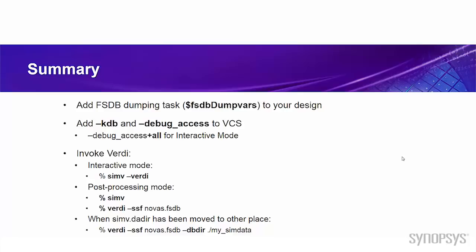And if the simv.daidir has been moved to another place or has been renamed, you can use verdi -dbdir option to read the new database. This is the end of the video. Thank you for your time.